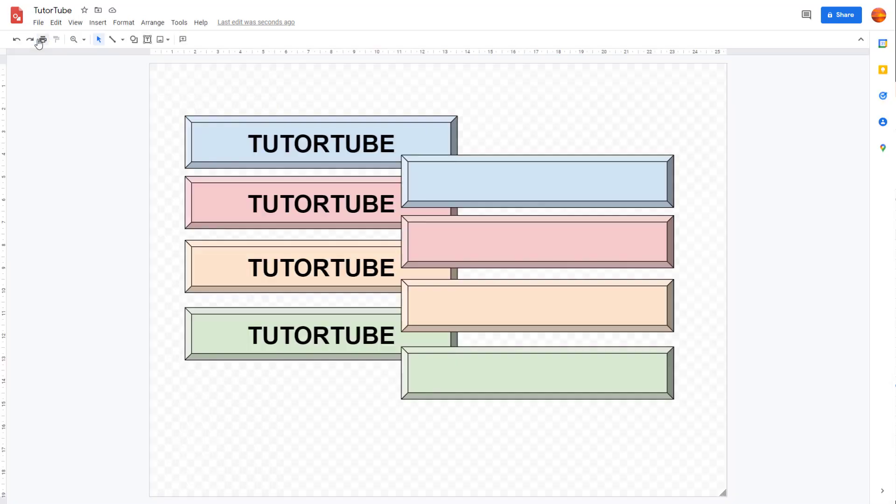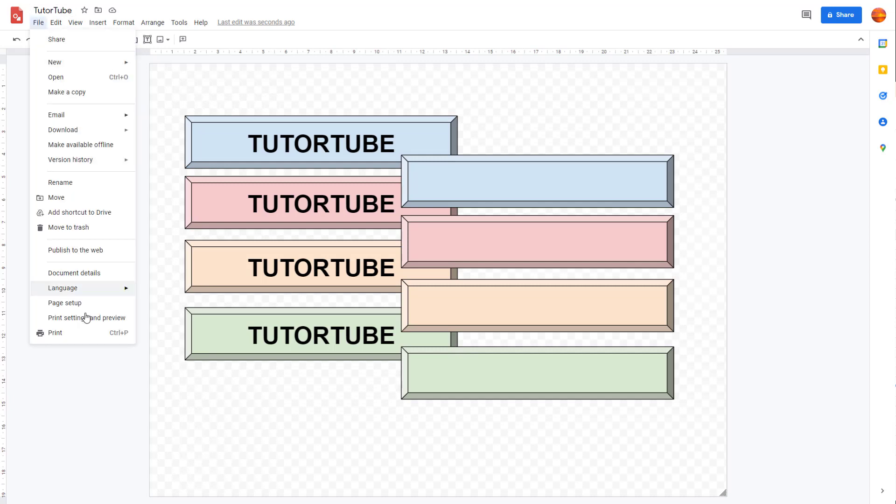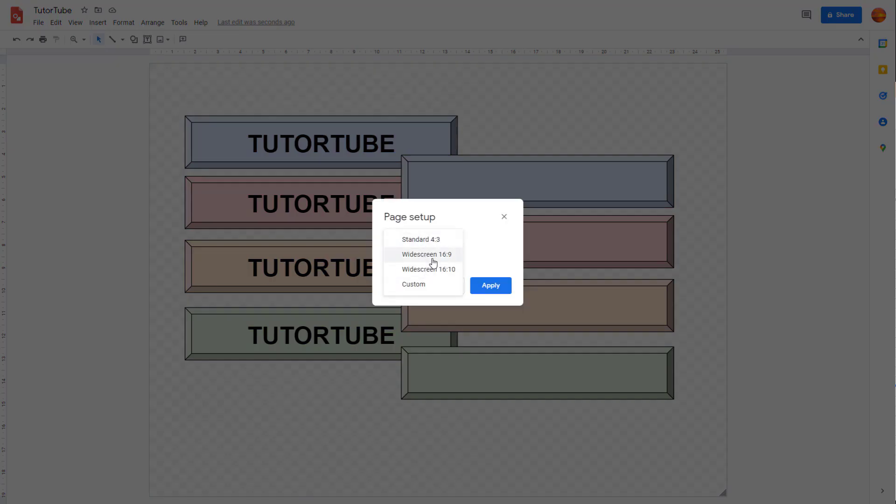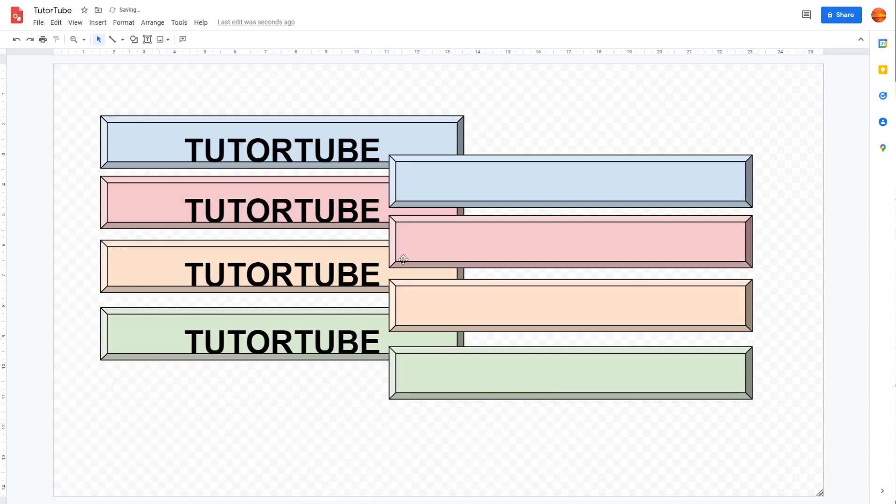If I were to click on Close Preview, then it closes the preview and you can go to the Page Setup right here and change how this actually looks.